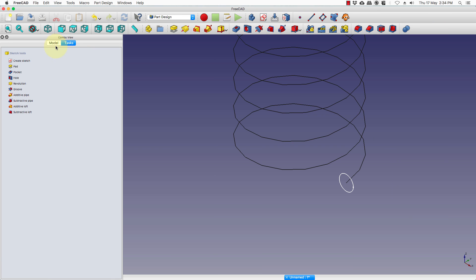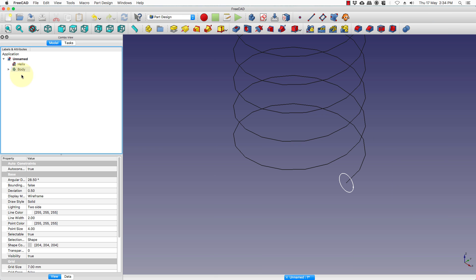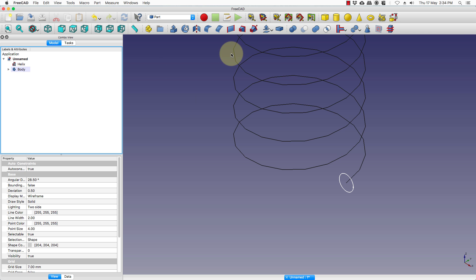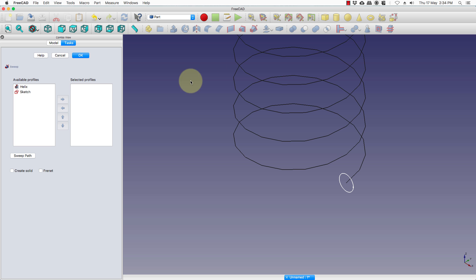Press close, go to models, select the part workbench and you see an option called sweep. Select the sweep utility.